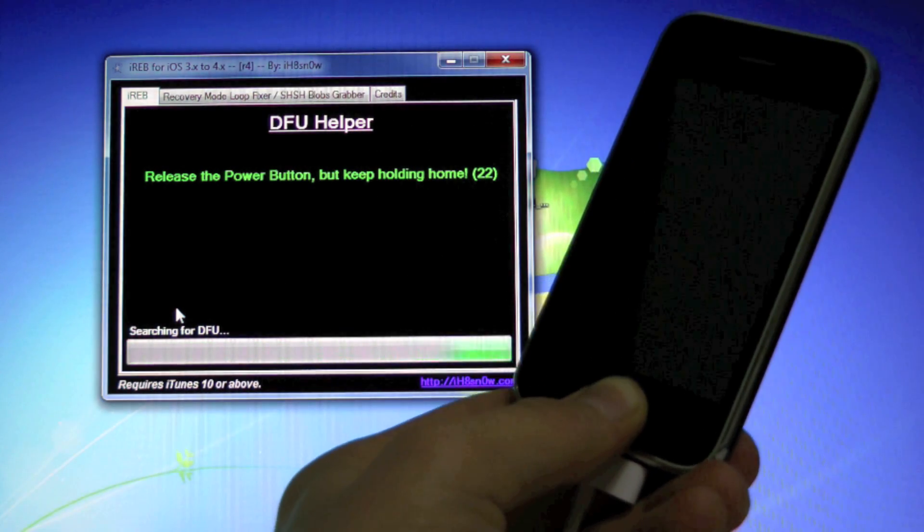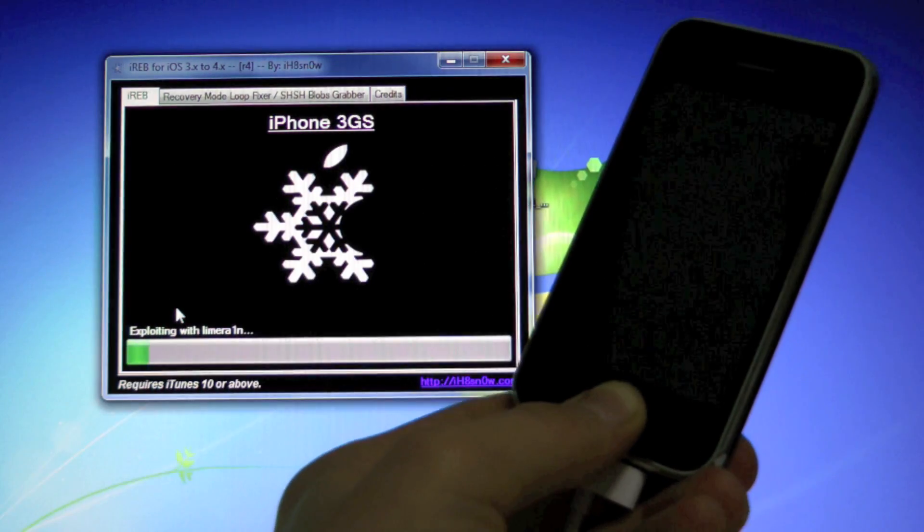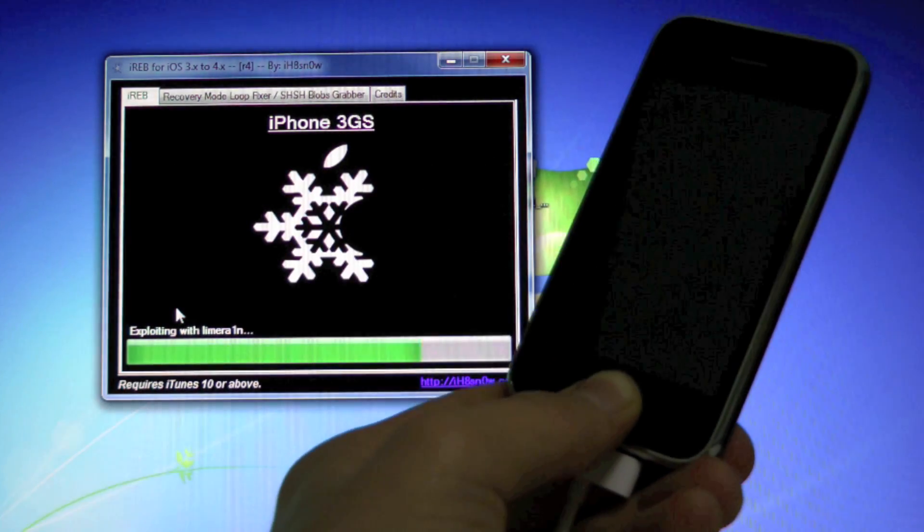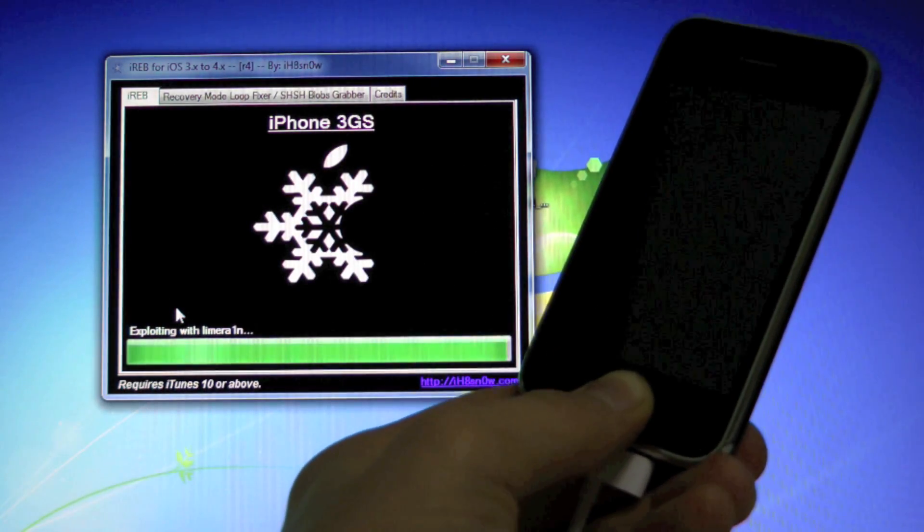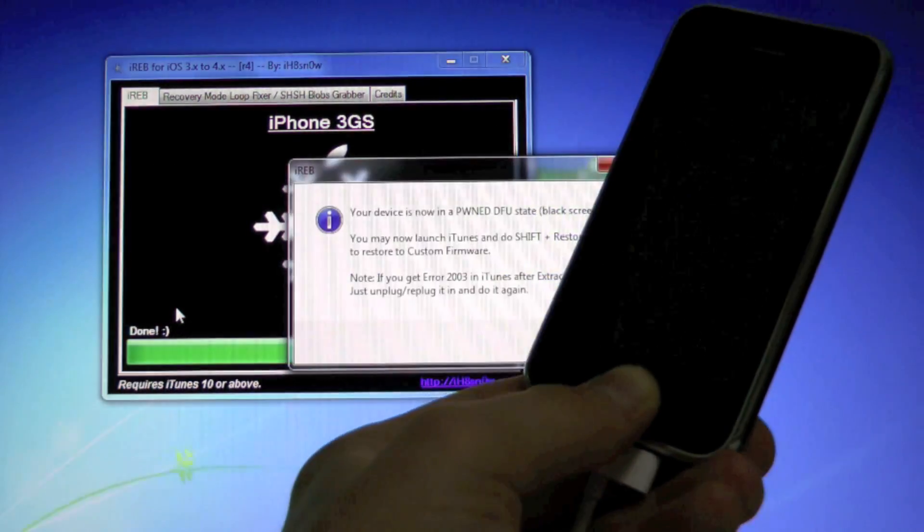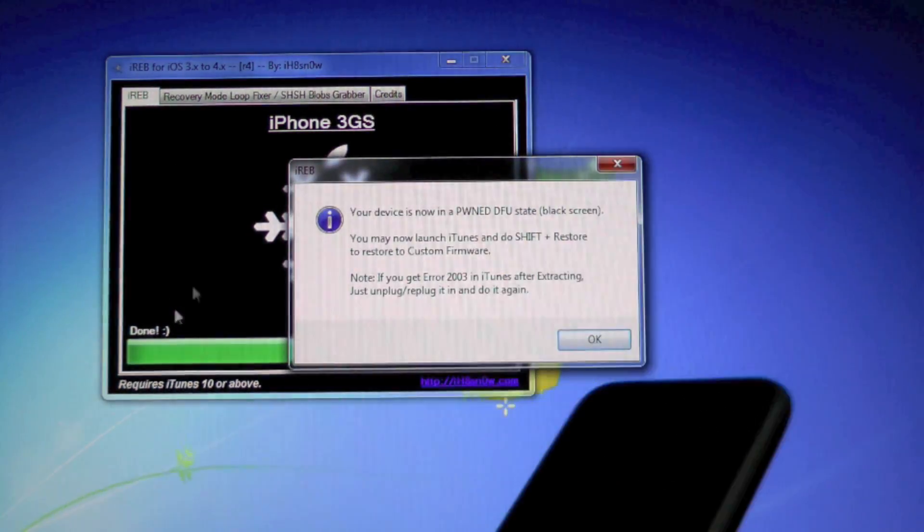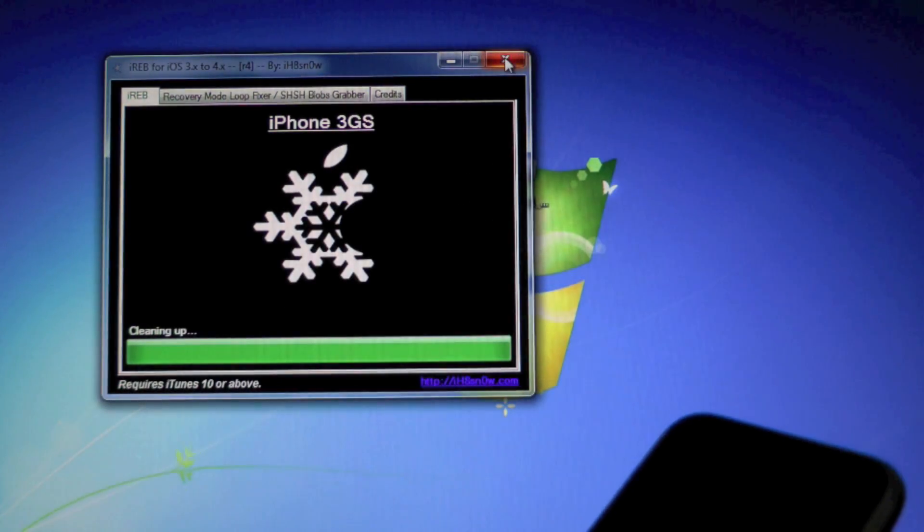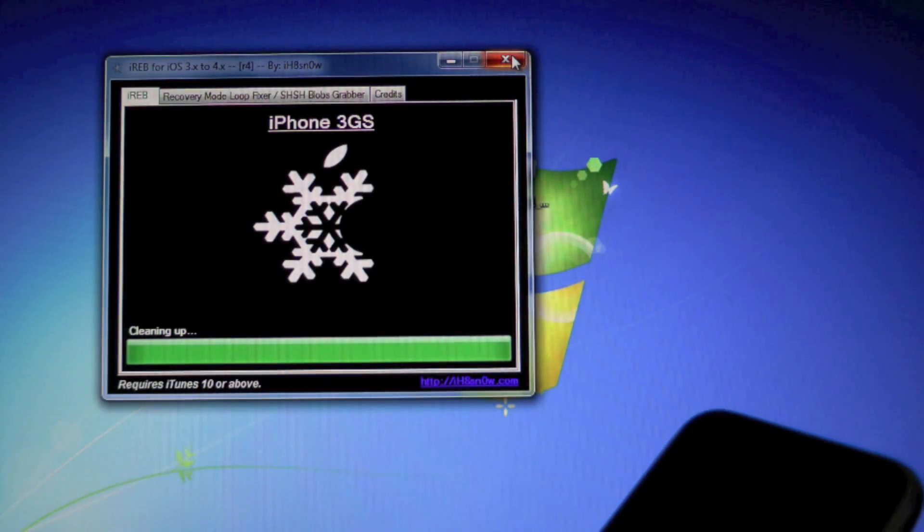So now it will exploit it with limera1n, and in just a second it'll be done. There we go. So click okay and you can exit out of iREV.